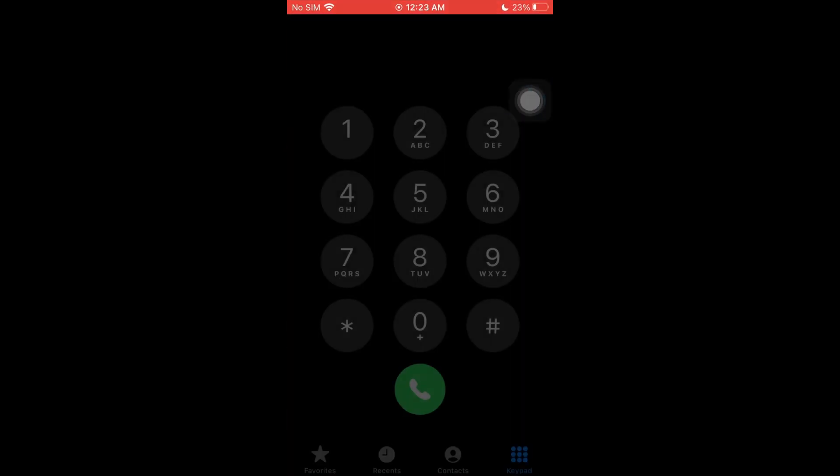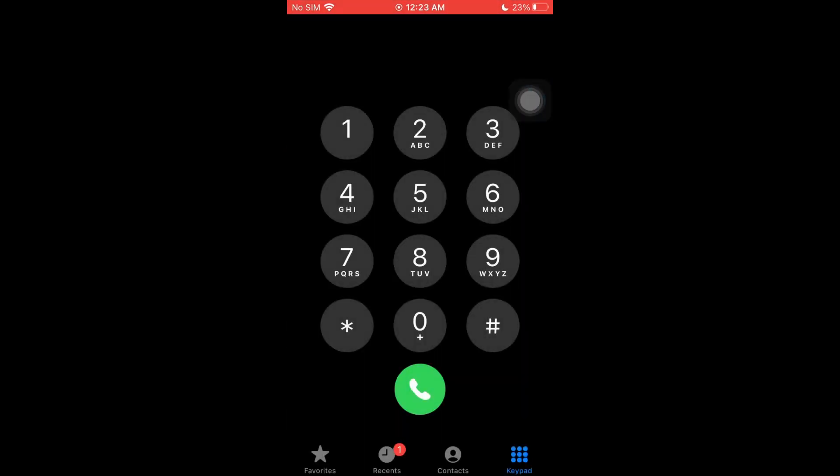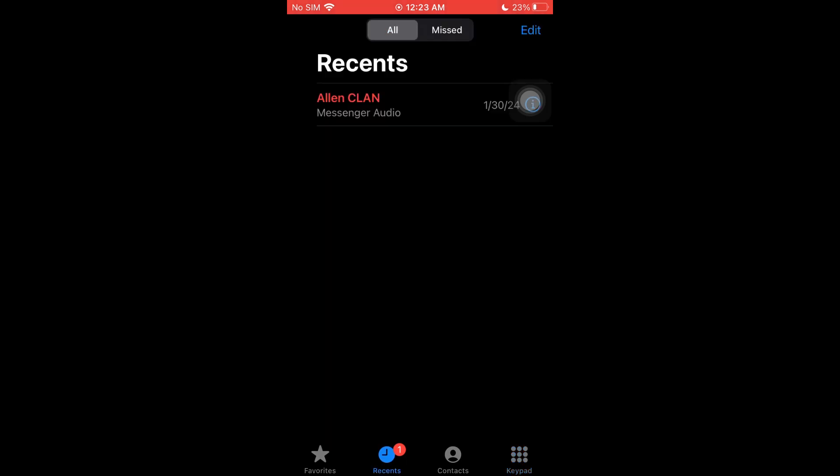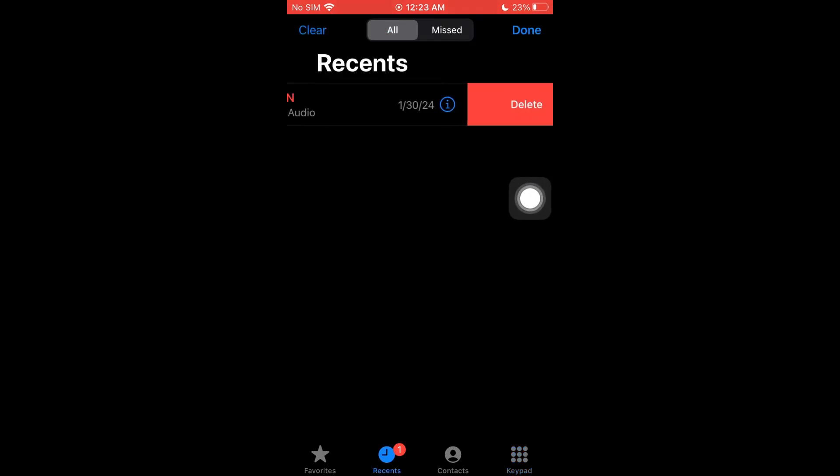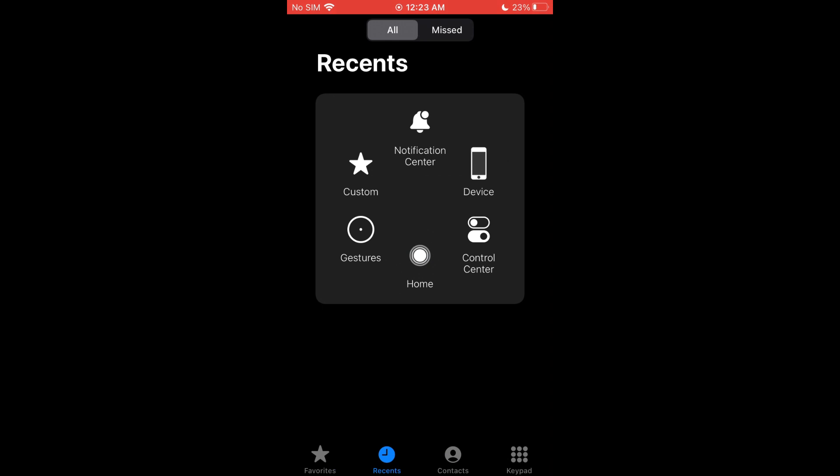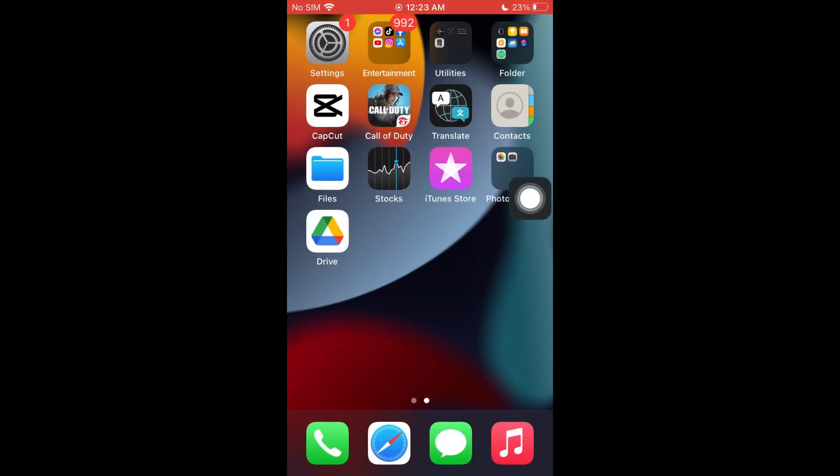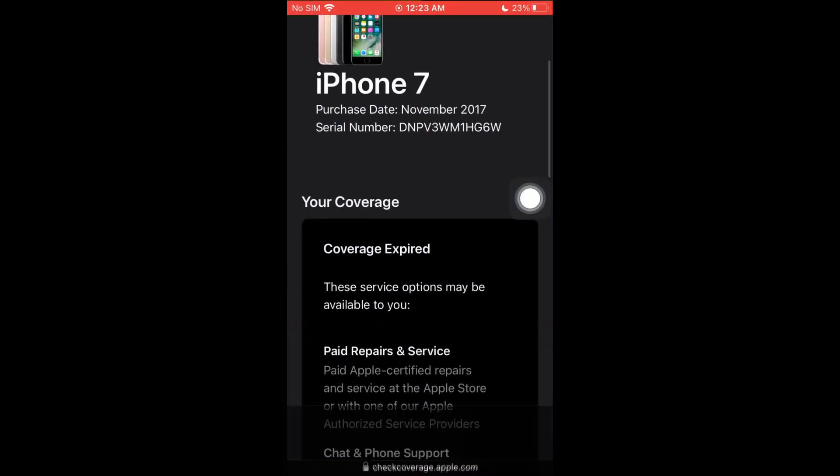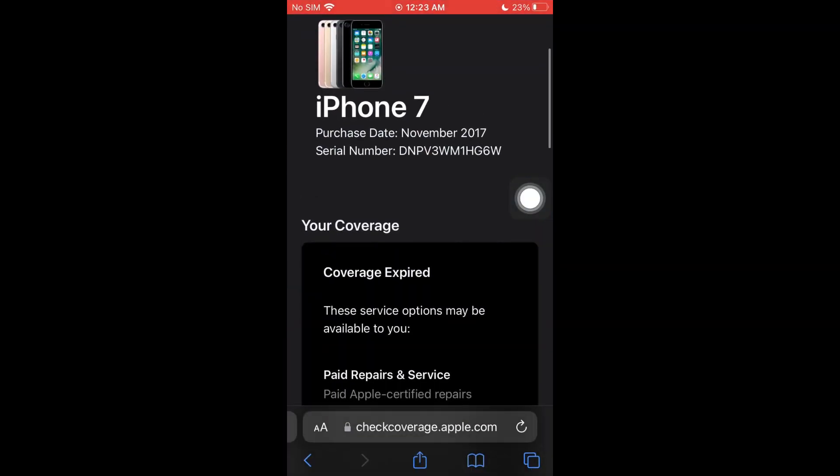The first thing we want to open up is our recent history. I'm going to delete this one right here, and once done...